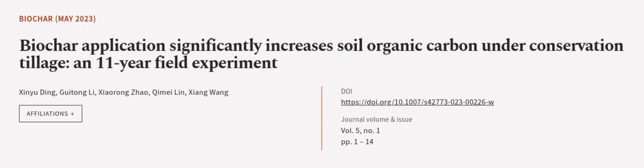This article was authored by Xinyu Ding, Gui Tong Li, Xiu Rong Zhao, and others.